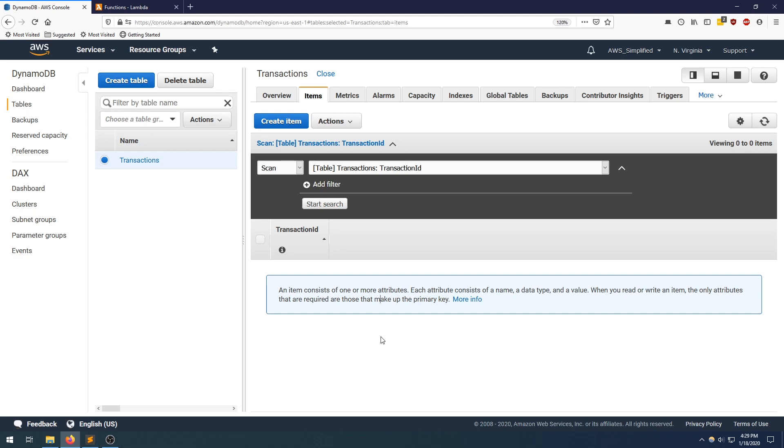I've already went through the trouble of pre-creating the table here so we don't have to go through that step. My table is called transactions. And the only special thing about this table is that I define my partition key to be transaction ID.